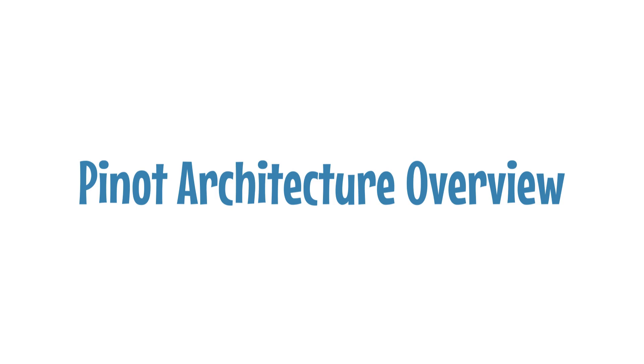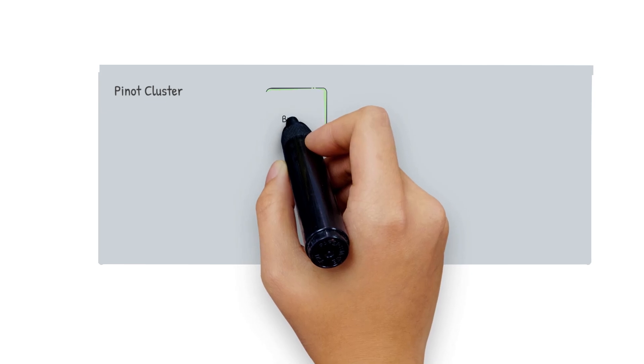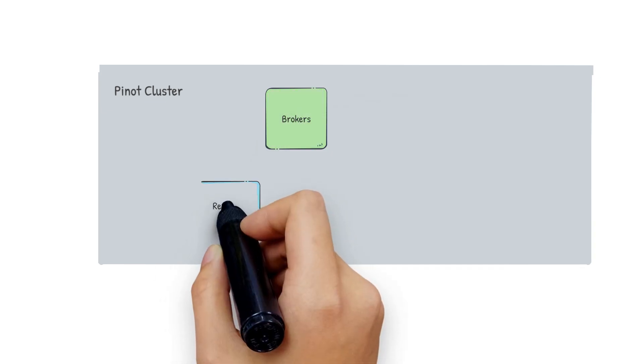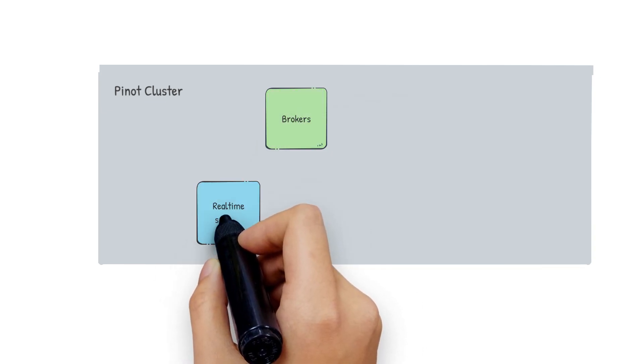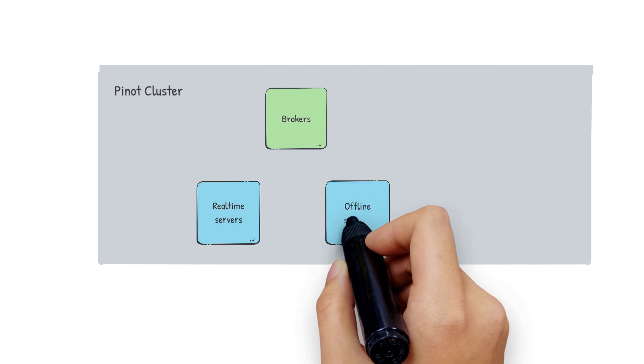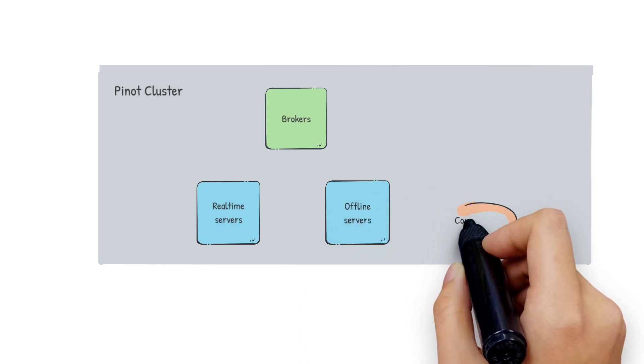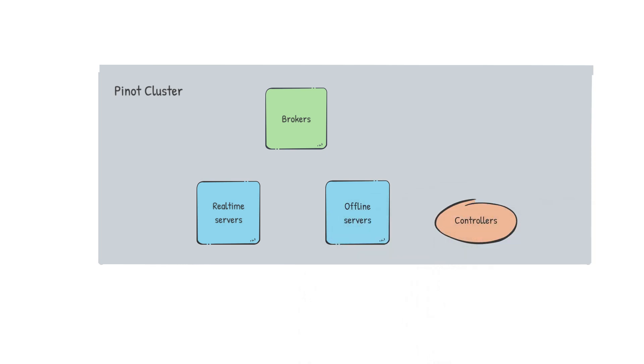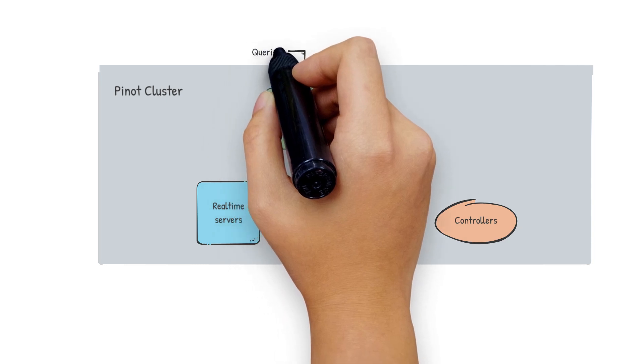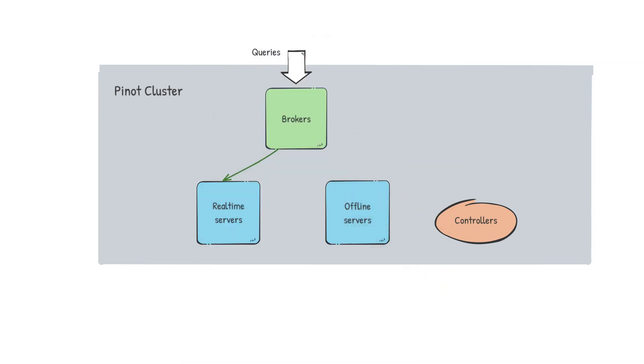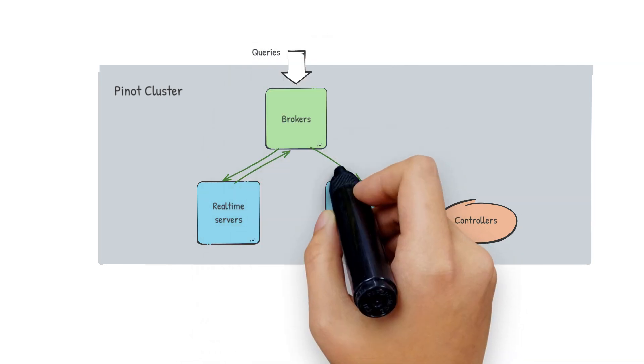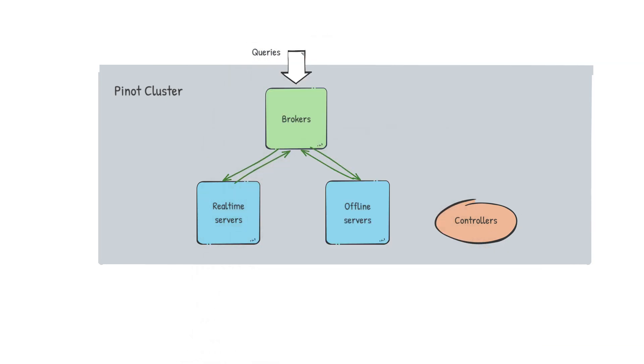Let's look at a quick recap of Pinot's architecture. A Pinot cluster is composed of brokers, servers, which can be of two types, offline or real-time, and controllers. The brokers accept queries from clients, forward them to the servers, receive results back from the servers, and then merge and send the results back to the clients. The servers host data and answer queries received from the broker.